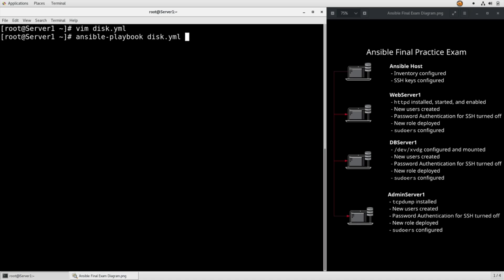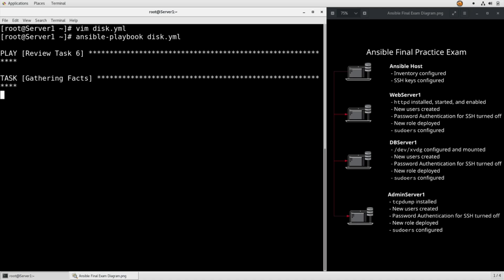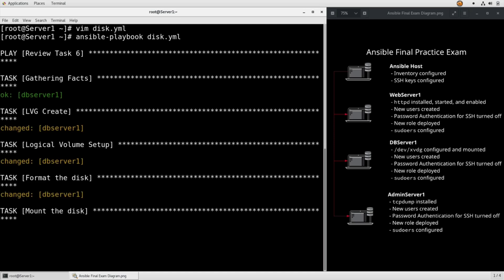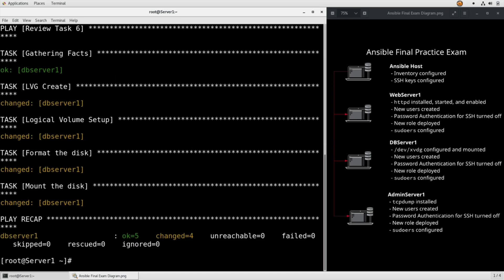Ansible-playbook disk.yaml. Gathering facts. Created the logical volume, or volume group. Created the logical volume, formatted the disk, mounted the disk, everything looks okay.